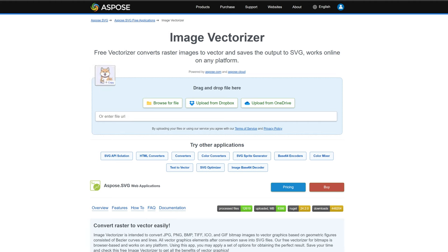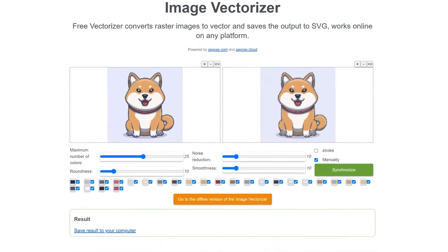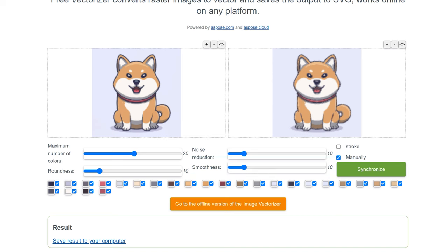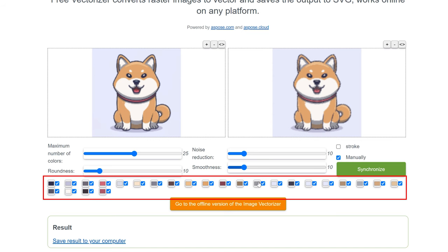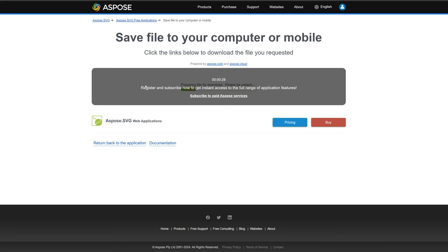Next is Aspose. Like all of these sites, you can just drag and drop your image onto the website. Unlike the previous tool, this has advanced editing capabilities, allowing users to control noise reduction and smoothness. You can also add a stroke filter or manually control the preview of the results. A cool feature is that you can manually check and uncheck specific colors of your new vector, allowing for a nice amount of control and decent results. One downside is that the free version has a wait time of 30 seconds before you can download your vector.